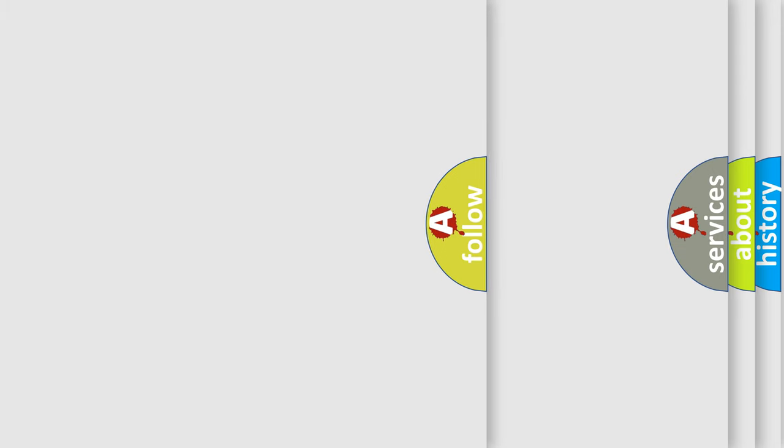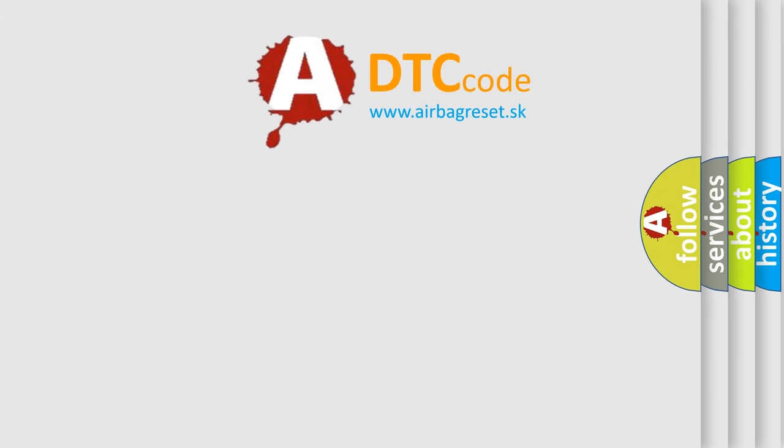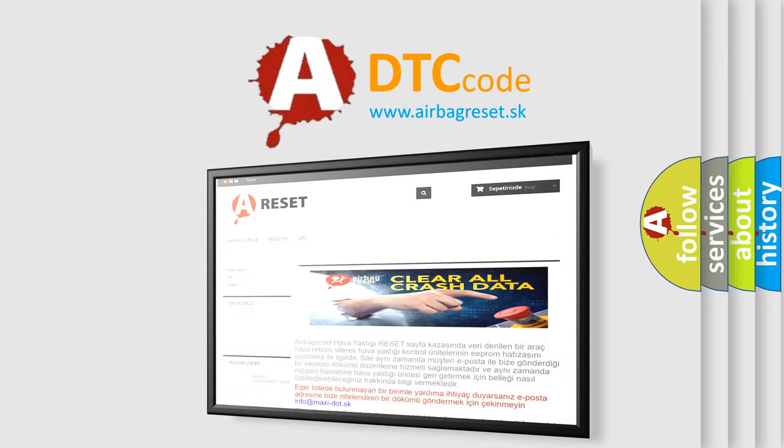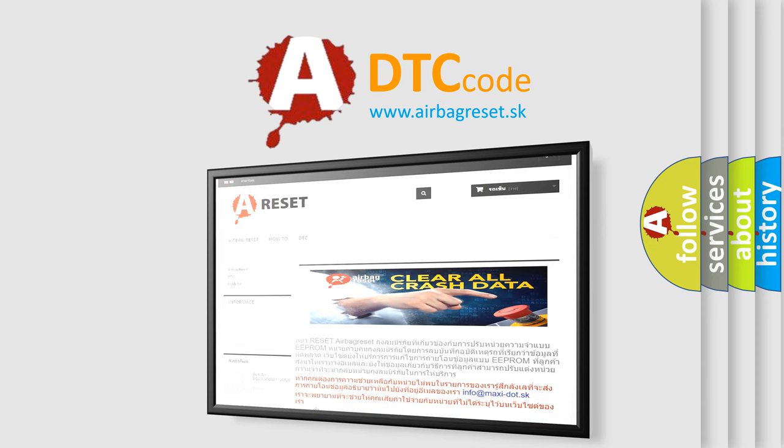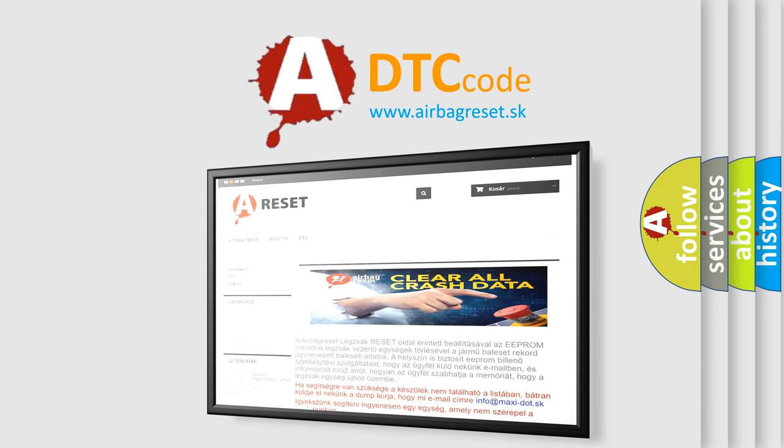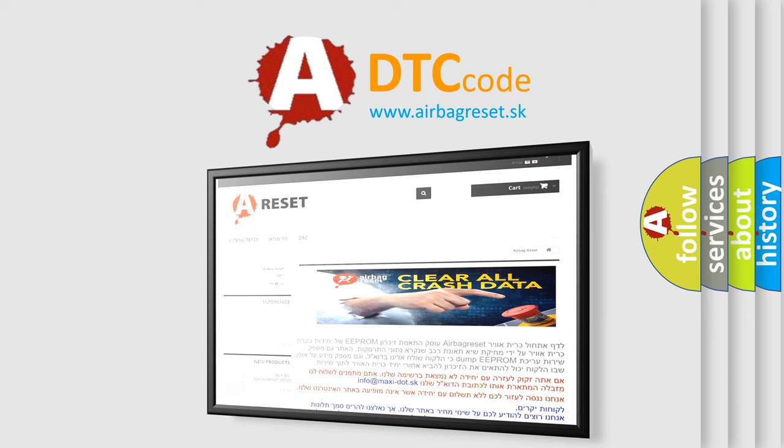The Airbag Reset website aims to provide information in 52 languages. Thank you for your attention and stay tuned for the next video.